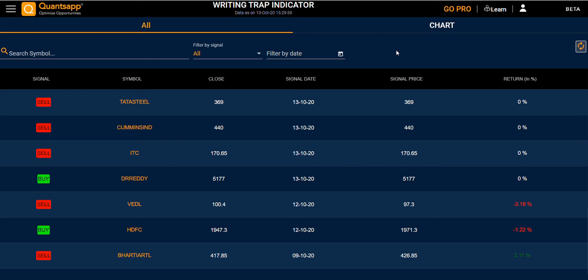Hello everyone. In the trap writing indicator, you have two sections. The first one is All and the second one is Chart.